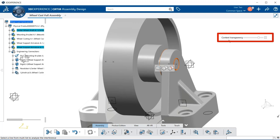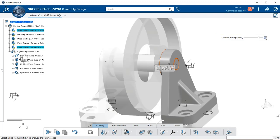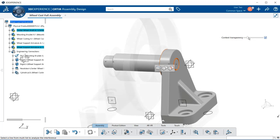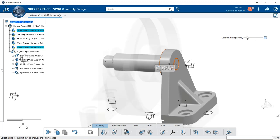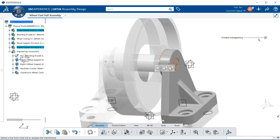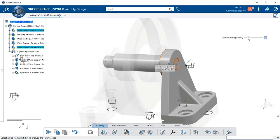Up to the right, we have context transparency, which allows us if we actually select on it in the box, which turns it on, we can then change the transparency of the rest of our components within the assembly so that we can get a better look at the clash or contact area.